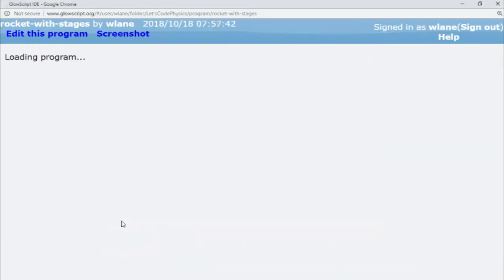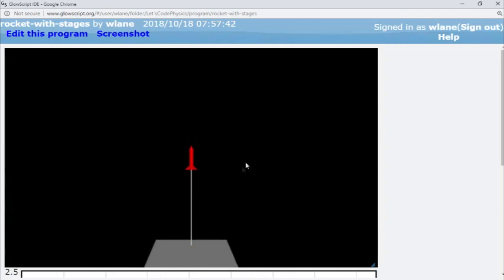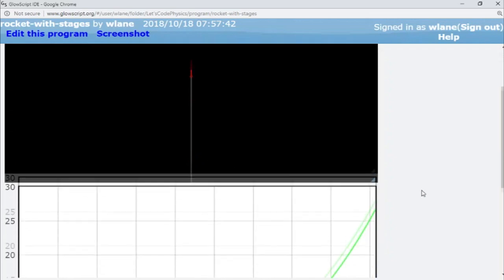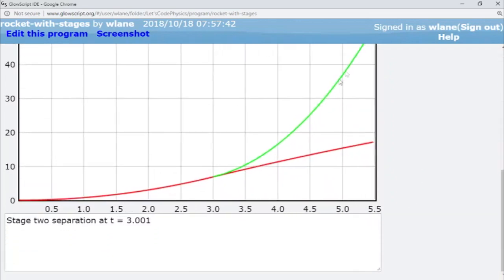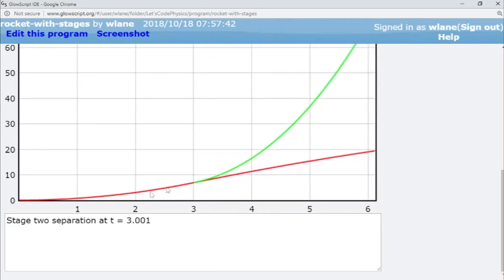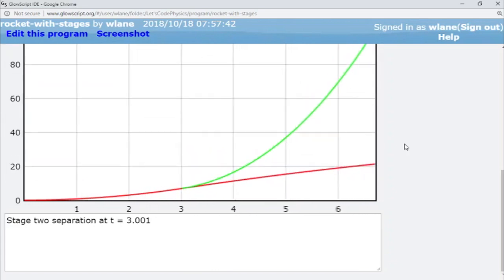And so I think this is a pretty neat demonstration of how a two-stage rocket works. You can definitely get a sense of that from here where the thing just takes off, from where the green curve takes off from the red curve.